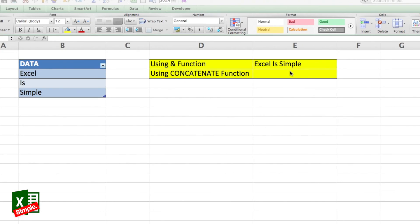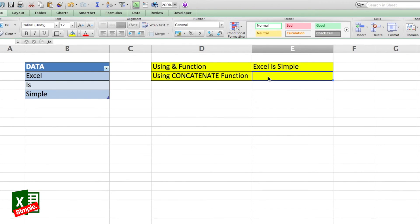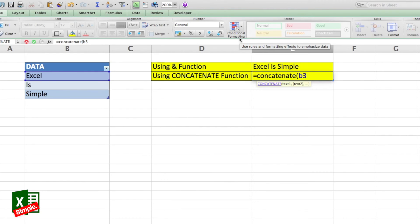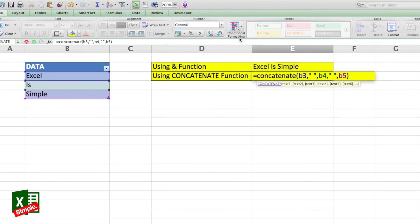Now let's get the same result using the CONCATENATE function. It's equals CONCATENATE, and then in the parentheses you have all the different texts or cell references separated by commas. So it will be: CONCATENATE, open bracket, B3, comma, quote space quote, comma, B4, comma, quote space quote, comma, B5, close bracket, and Enter.